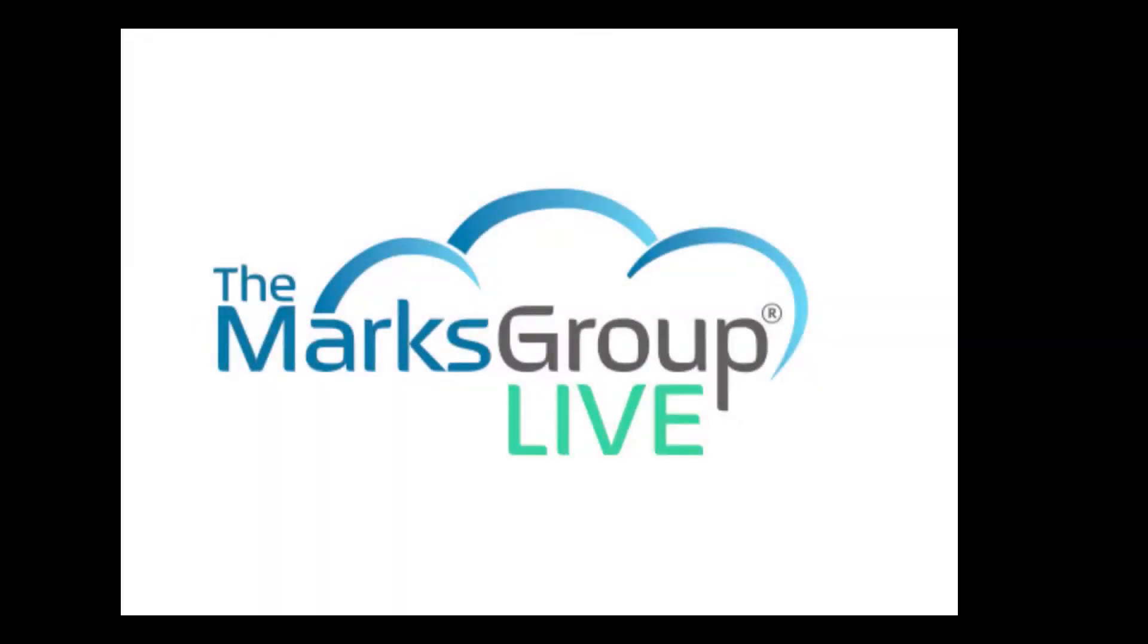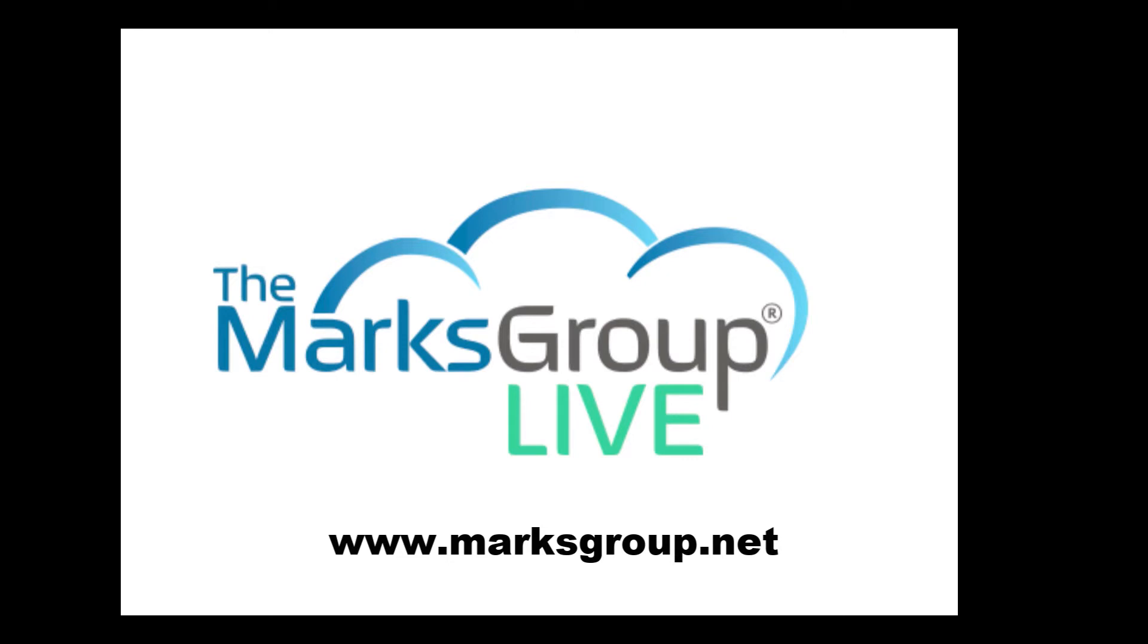Hello, this is Dina from the Marks Group, and today I'm going to talk to you about how to integrate your email into Zoho CRM using the IMAP option.